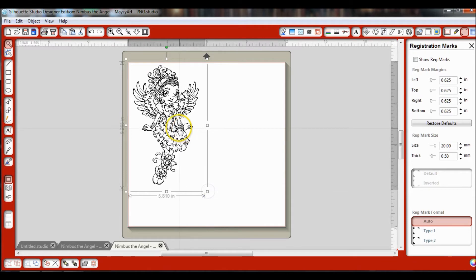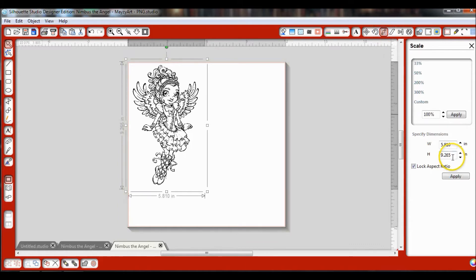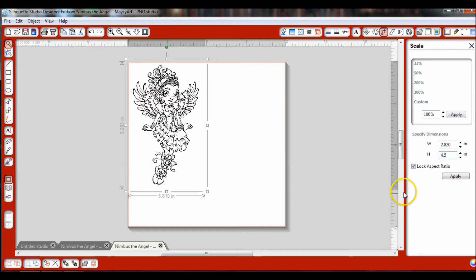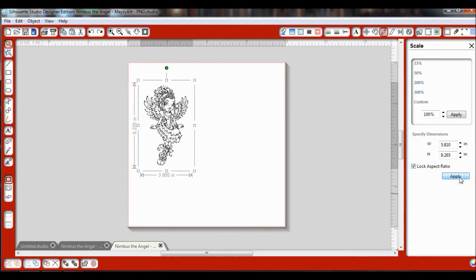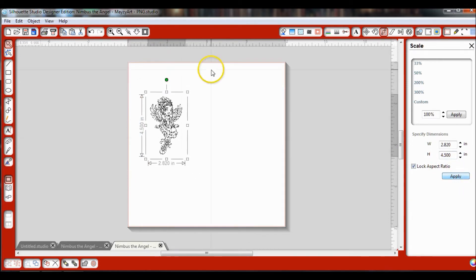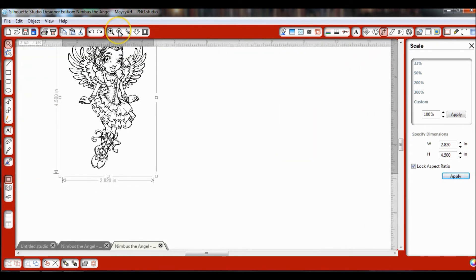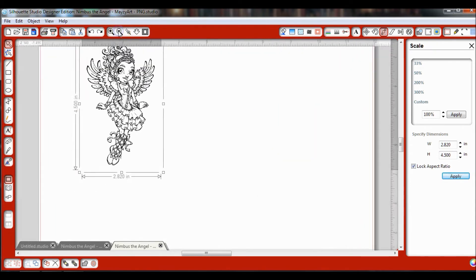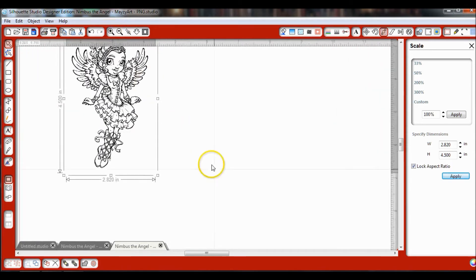What you can do, and is much easier, is if you go up here to your Scale window and click on that. I usually like to make my images about 4.5, and I'm going to lock the aspect ratio so that she doesn't end up wide as opposed to the actual size she is, and then hit Apply. Now I've shrunk her down. We'll zoom in and back out a bit.